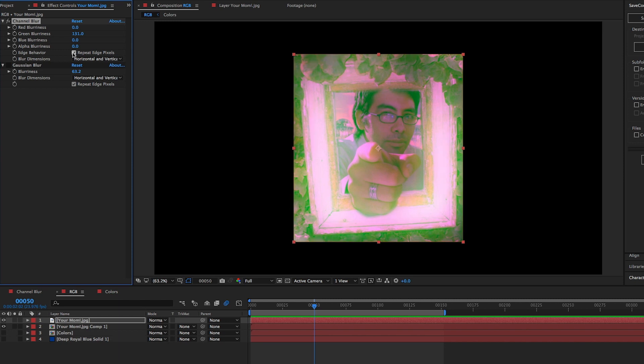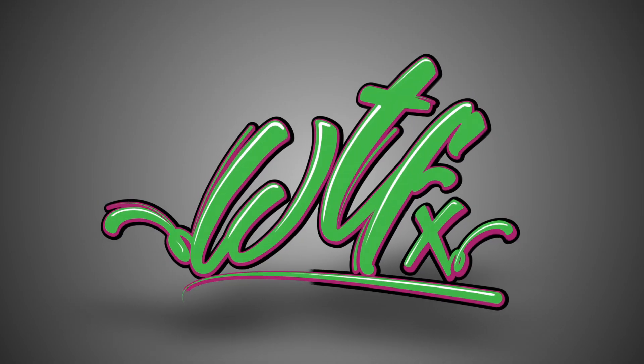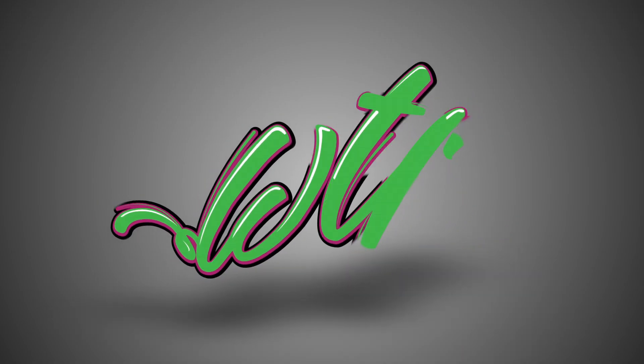Whether you like the channel blur's ability to blur each color channel individually, or its ability to also blur the edges of the layer, I think there's one thing we all can agree on. At least this isn't your mom. Thanks for watching!